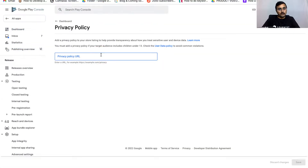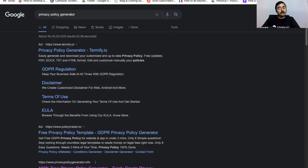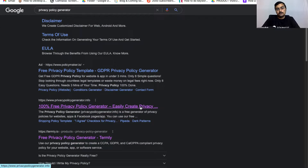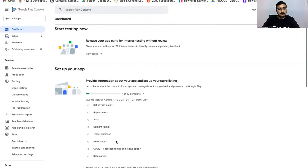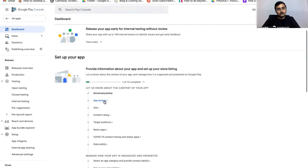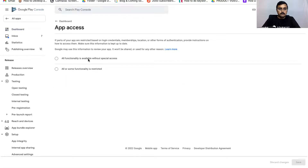Let's click on the first step, which is to set your privacy policy. Here you can paste your organization's privacy policy URL. If you don't have your privacy policy URL yet, you can go to Google, type in 'privacy policy generator,' and use any of those tools to create one. Go back to the Play Console dashboard, enter your privacy policy URL, and click on Save.